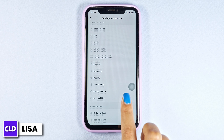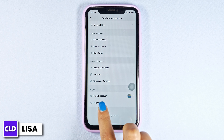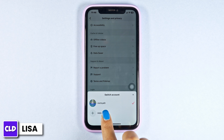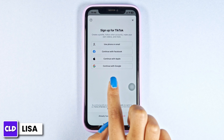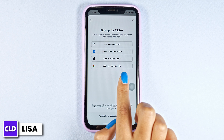Now scroll all the way down. Click on the option of switch account, then click on add account. Here you're going to find different options to create your TikTok account.